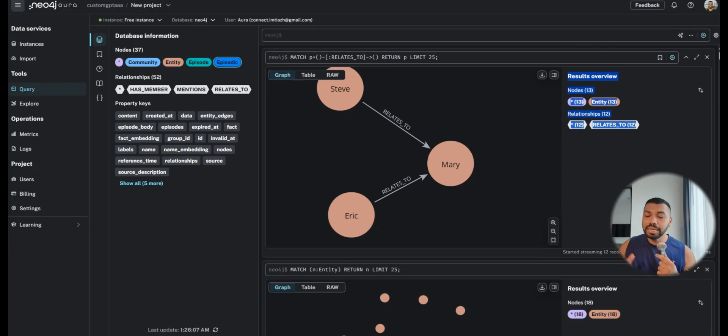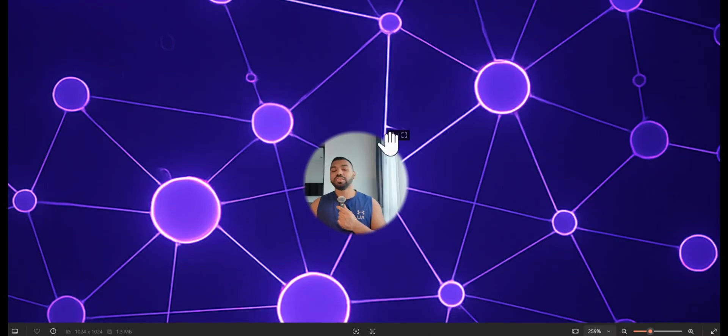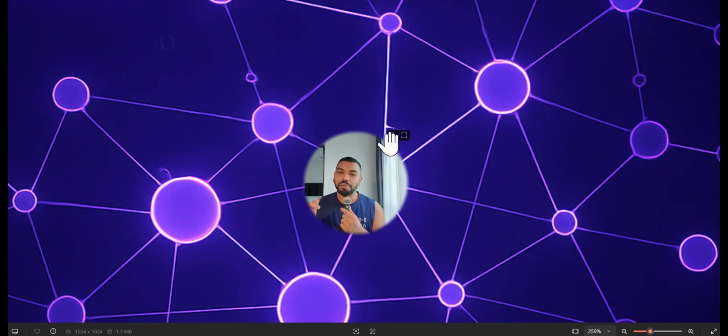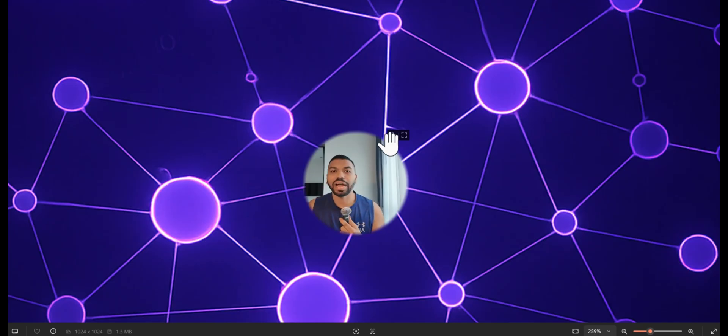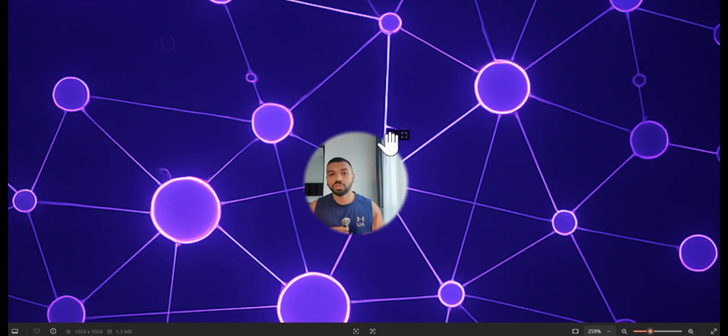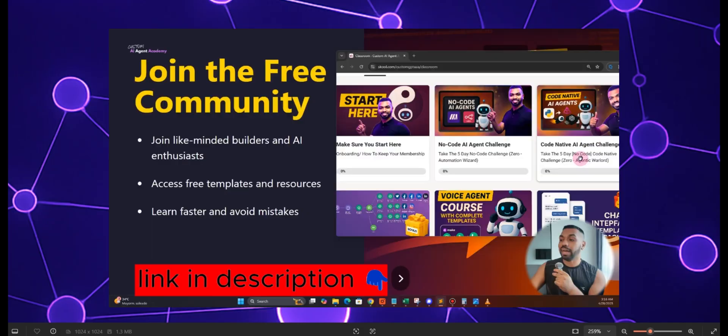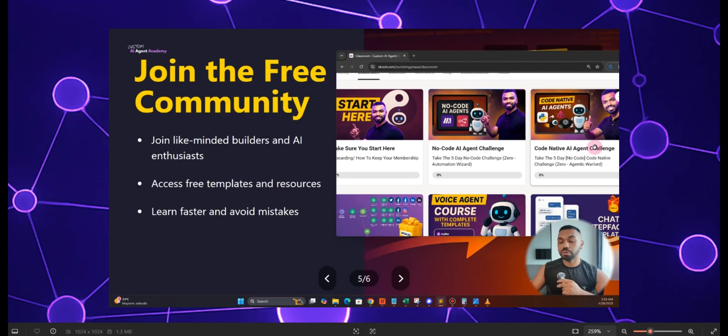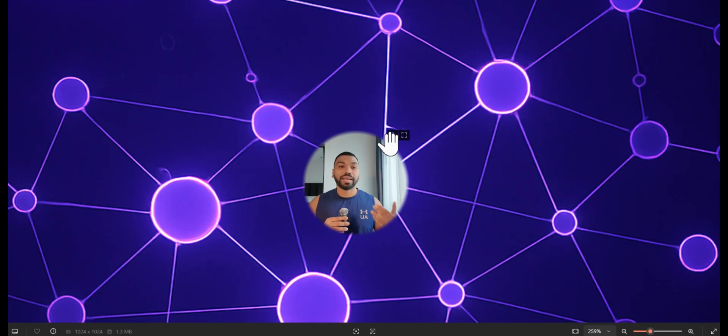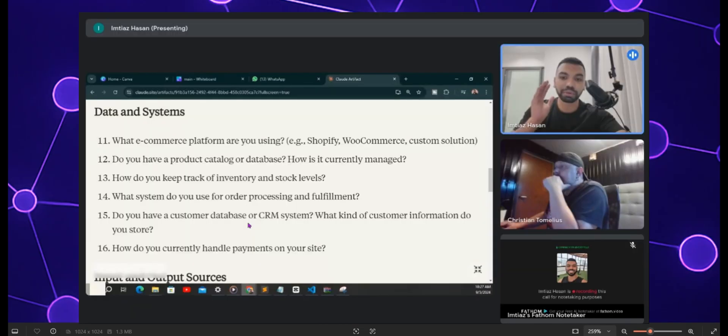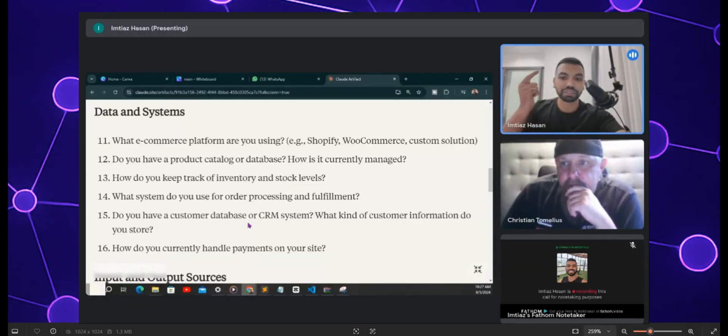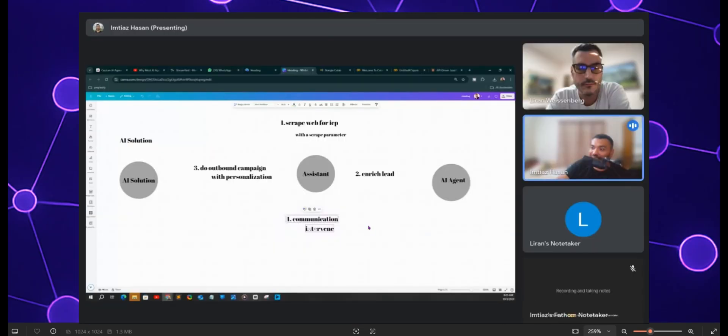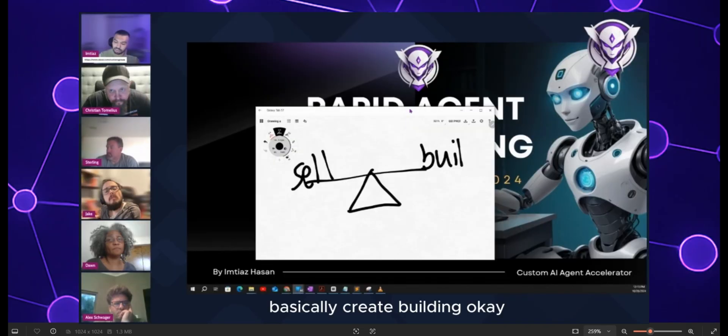Hopefully this video was helpful for you to understand temporal knowledge graphs, why you need it, and how it's different from traditional RAG systems. If you want to get started on the code I just showed you, I'm going to put a link in the description absolutely for free. If you want to push yourself a little bit further, take the five day AI agent challenge to gauge where you are in your journey.